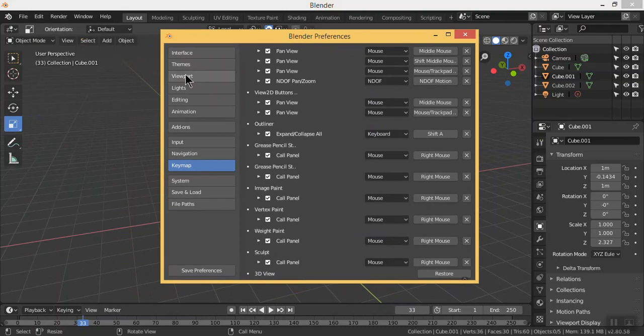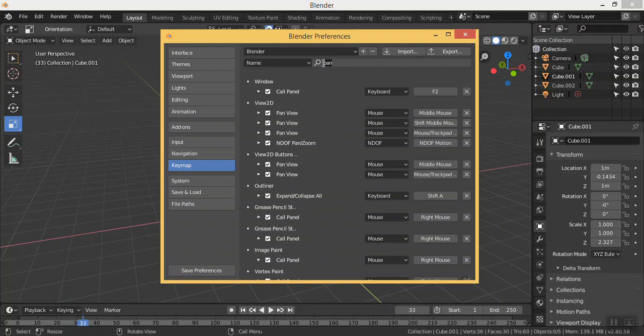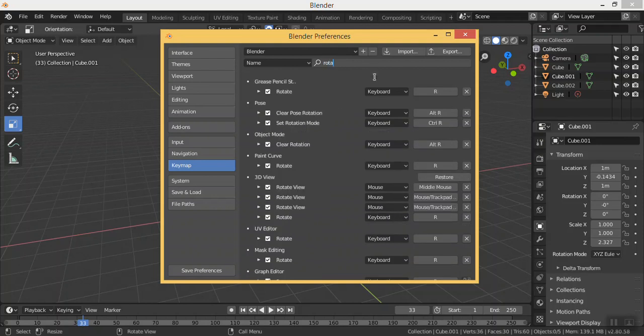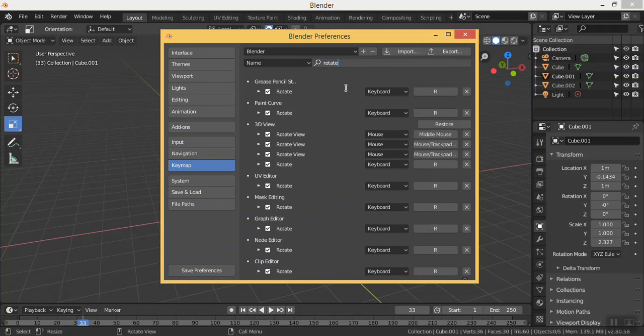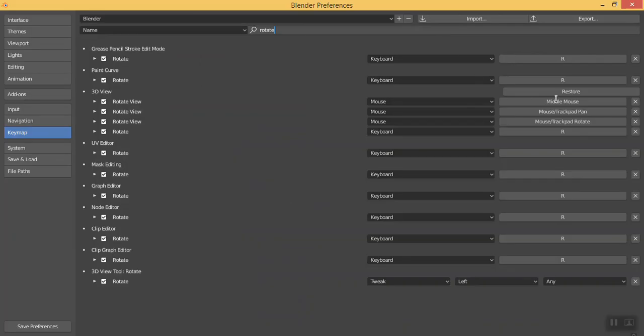In the Preferences, go to the Keymap and search here for rotate, and scroll down to the 3D view. In the 3D view, you will get middle mouse, which means you can rotate in Blender with the middle mouse. Another way is rotate view mouse, and for the trackpad, if you don't have your trackpad, then you can choose the trackpad button from your mouse.